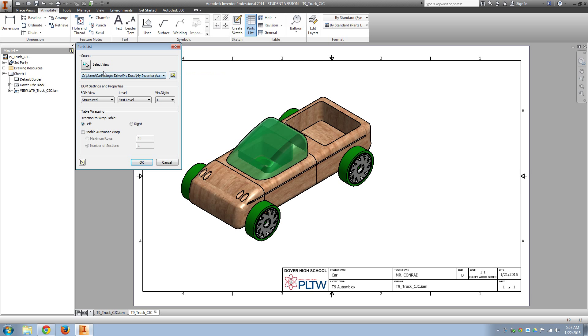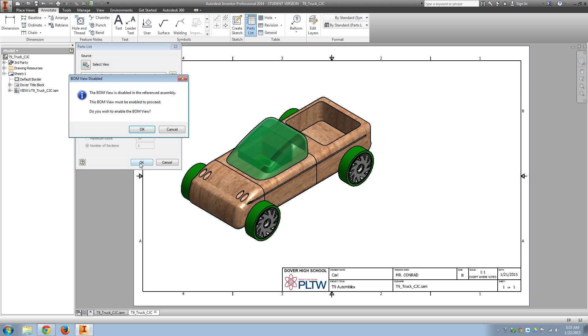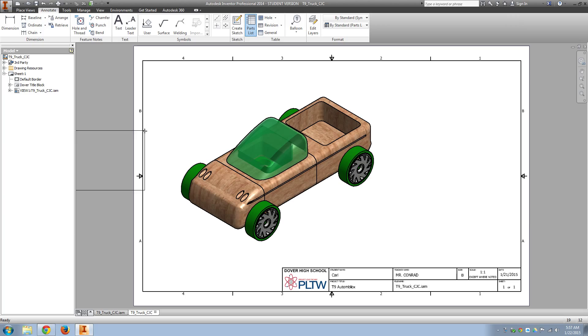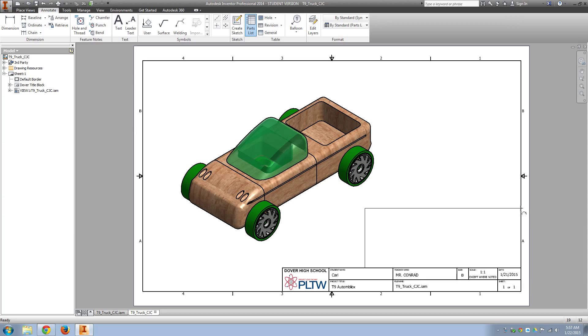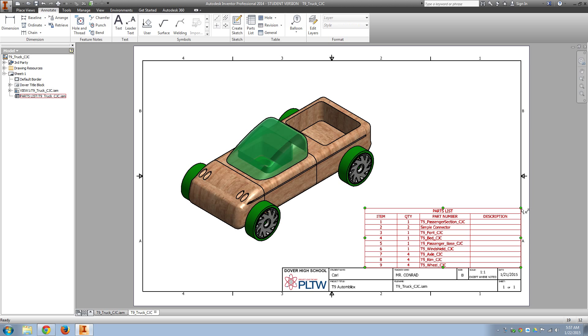Of course, if that doesn't show up, you might have to browse to it in the folder. But it should pop up. We'll say OK. And again, that title block should dock right with the parts list.